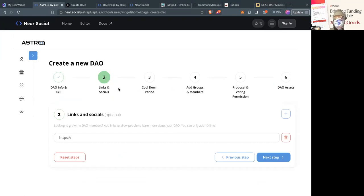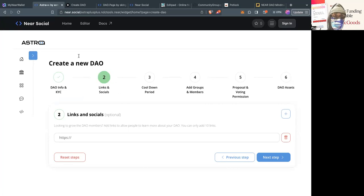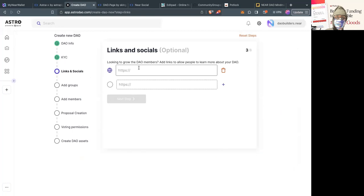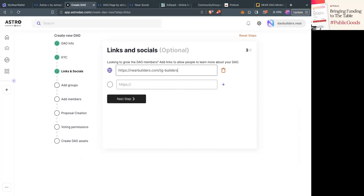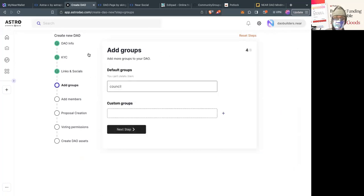Astro++ is plus-plus because it has NDC integration and also has Web3 social features like we use on Potluck. I'm going to next to links and socials and add the Telegram link. I would highly recommend joining it if you're building DAO tooling.